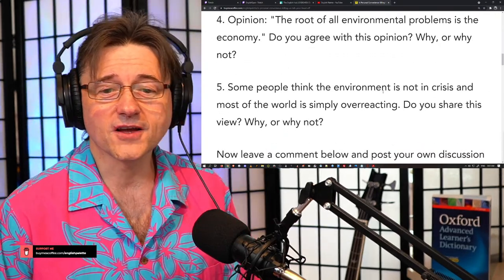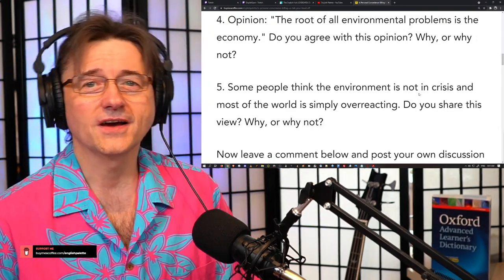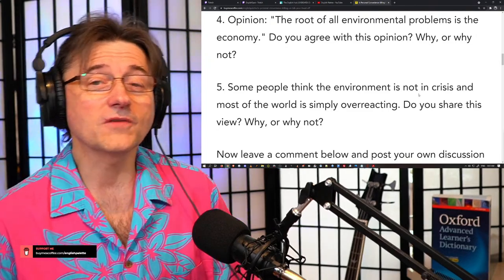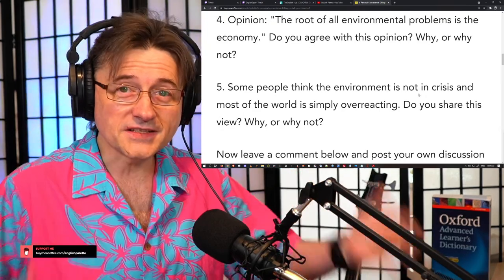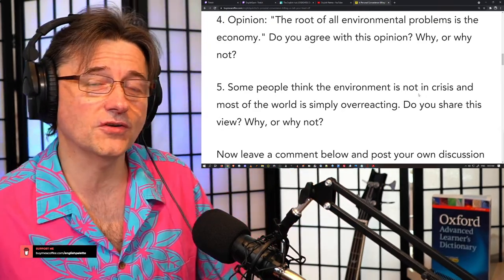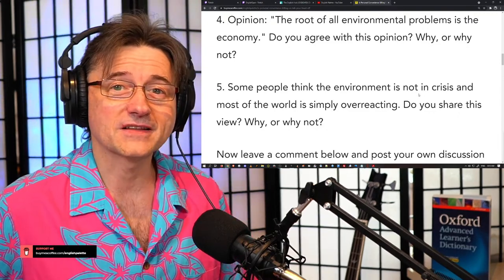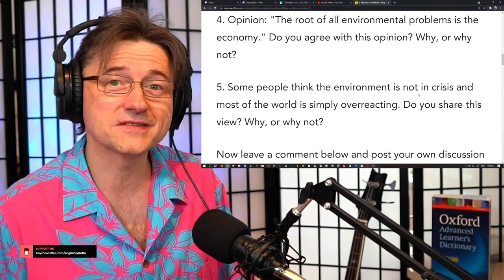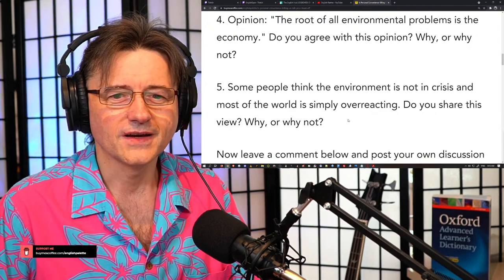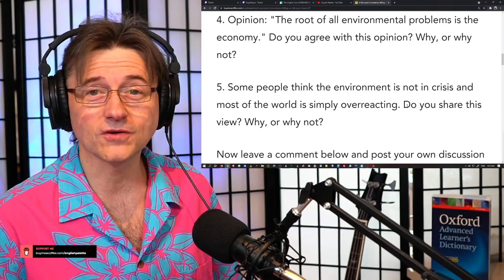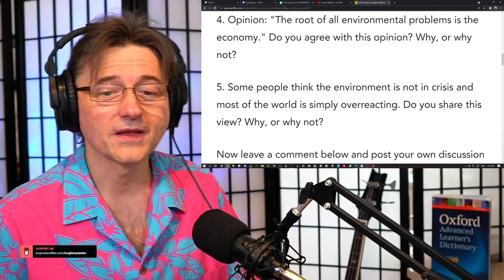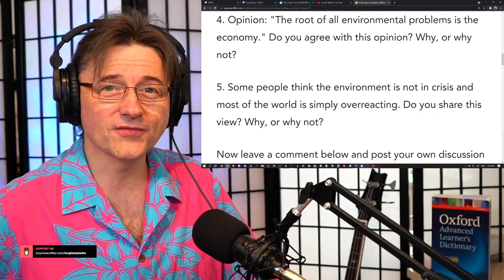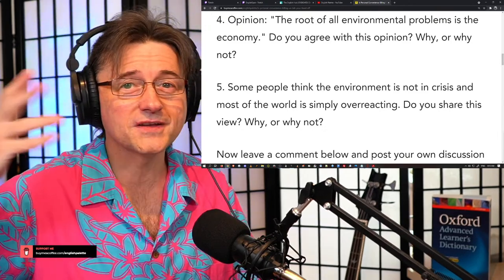Question number four is an opinion: The root of all environmental problems is the economy — companies trying to make profit. Do you think this view is correct, or do you have your own opinion? Question number five: Some people think the environment is not in crisis — we call them environment denialists. On the other end of the spectrum are the environmental alarmists. Do you share the opinion that the world is overreacting? Remember here we are not judgmental — we are here to practice our English skills, and everyone has room to voice their opinion as long as it is well supported.